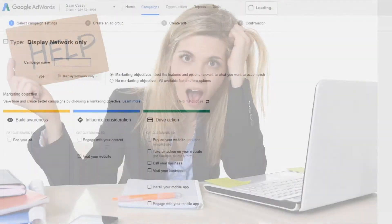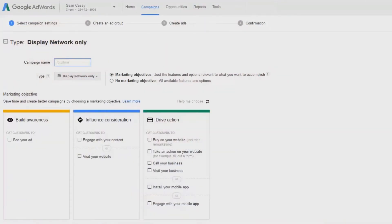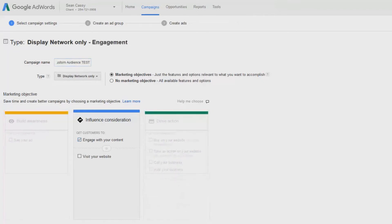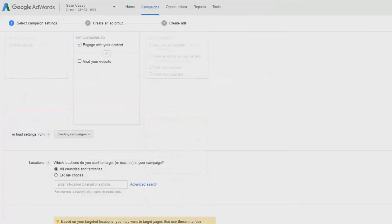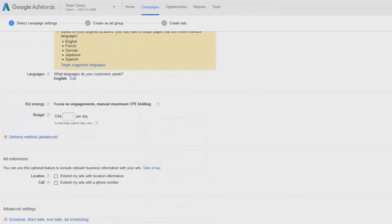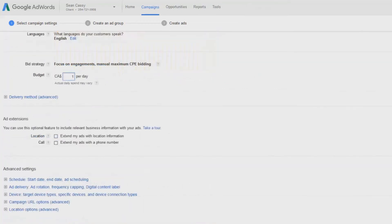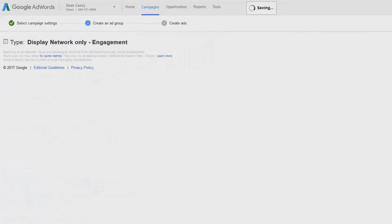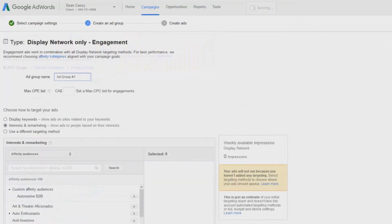AdWords makes us jump through these hoops, but think about it — it makes it harder for your competitors to figure out the whole process if they don't have this roadmap. Name your campaign, choose any objective — it doesn't matter. Scroll down, leave all default settings, use one dollar for your daily budget, and on the next screen use one dollar for your max CPC bid.